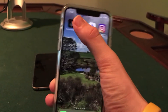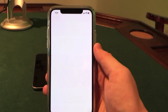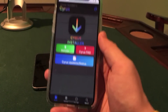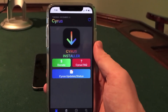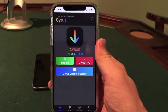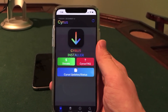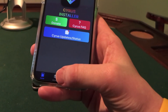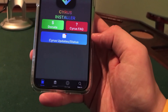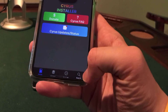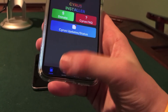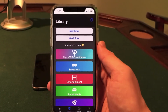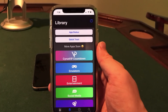Go ahead and open up Cyrus Installer. Once you open it up, you should see a bunch of tabs along the bottom and a nice welcome screen. The one we're interested in is the library tab, the second one. You can also search and edit settings, but I'll jump directly into the library tab and show you what this app has to offer.